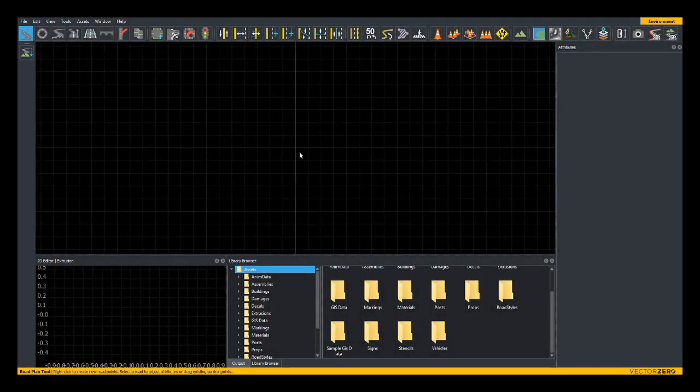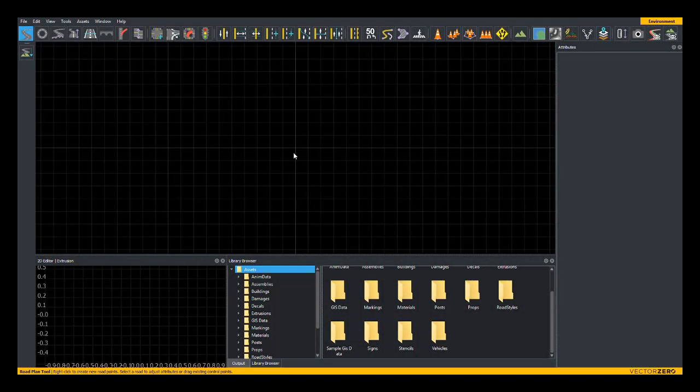Hello, this is John from VectorZero, and today we're going to be taking a look at creating roundabouts in Roadrunner.